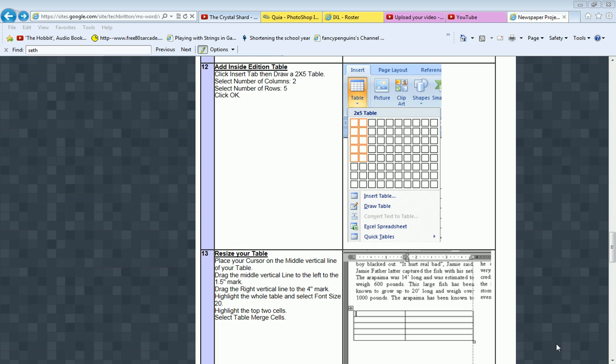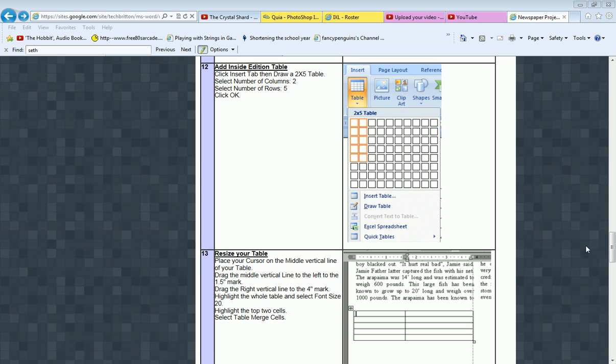From Britain Computer Tech Tutorials. Today I'm going to show you how to do steps 12 through 15 on the newspaper project.